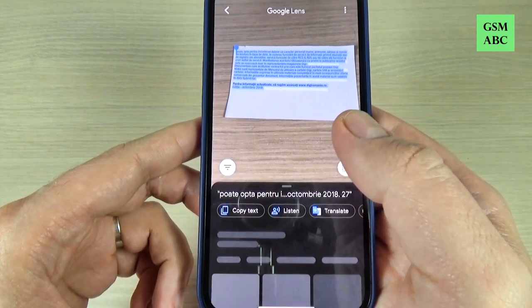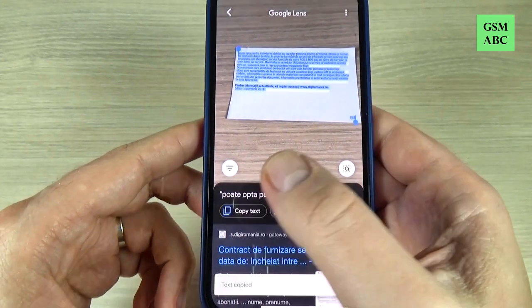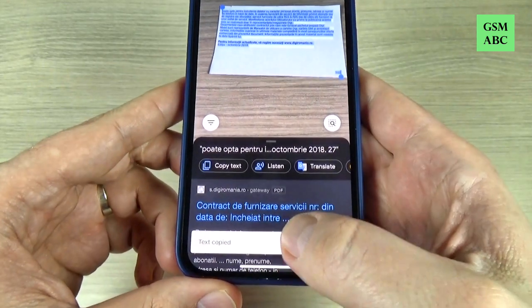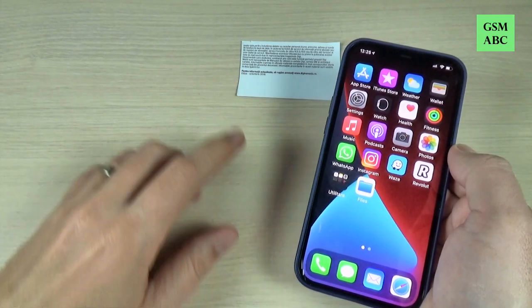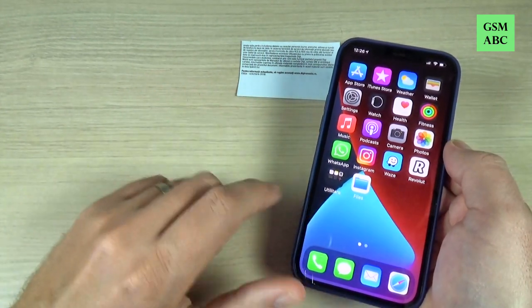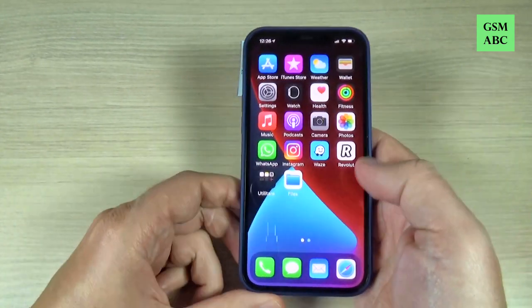Hi guys! In this tutorial I will show you how to copy a text on your iPhone. So let's do it. Here I have a text and I want to copy on my iPhone.